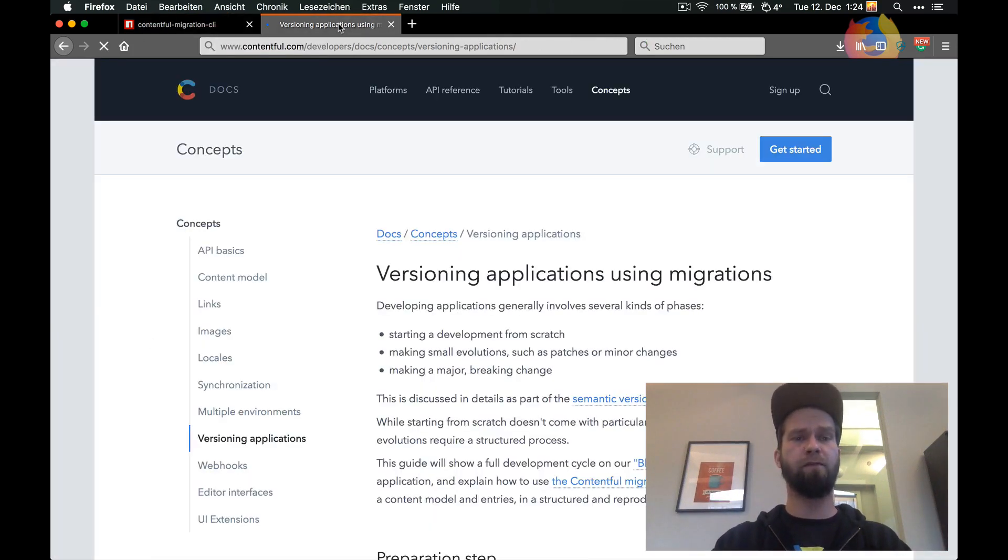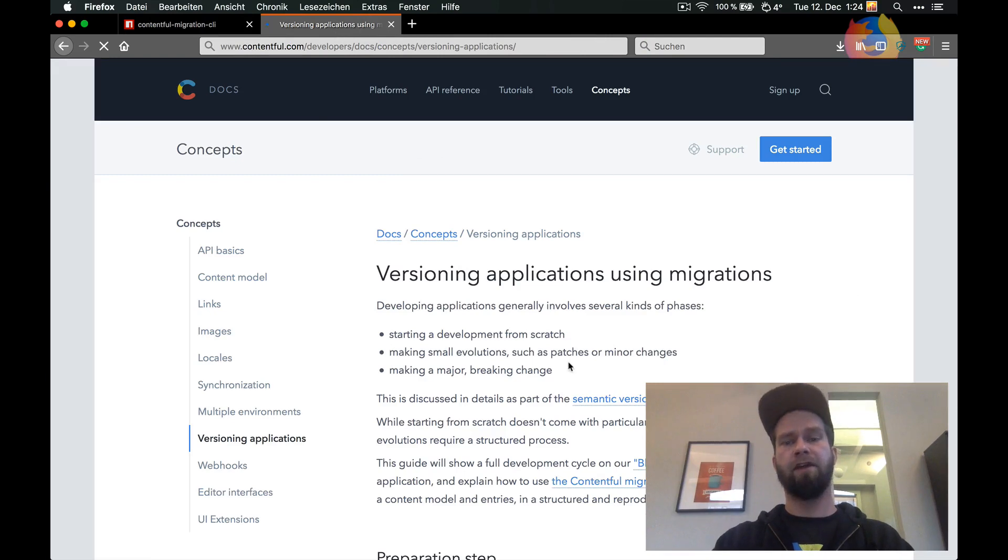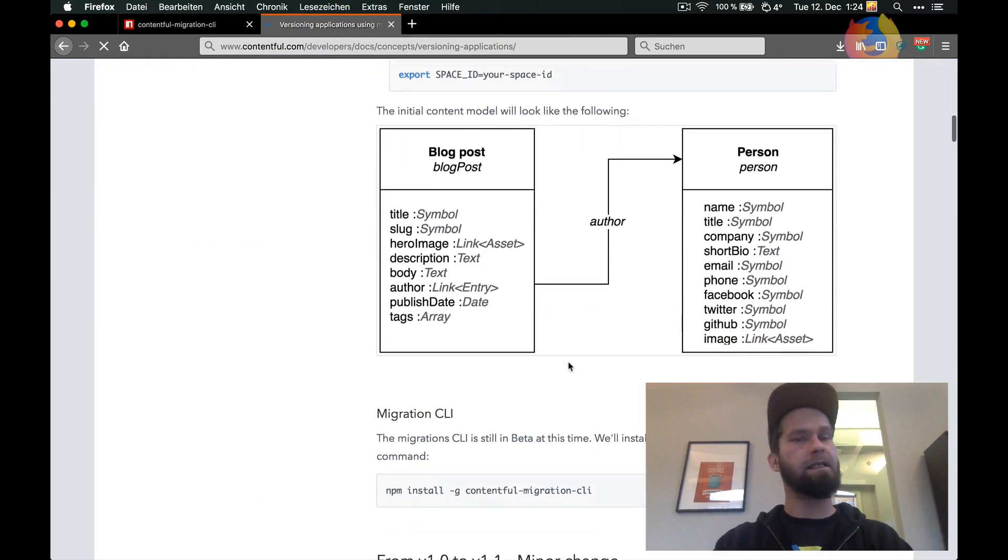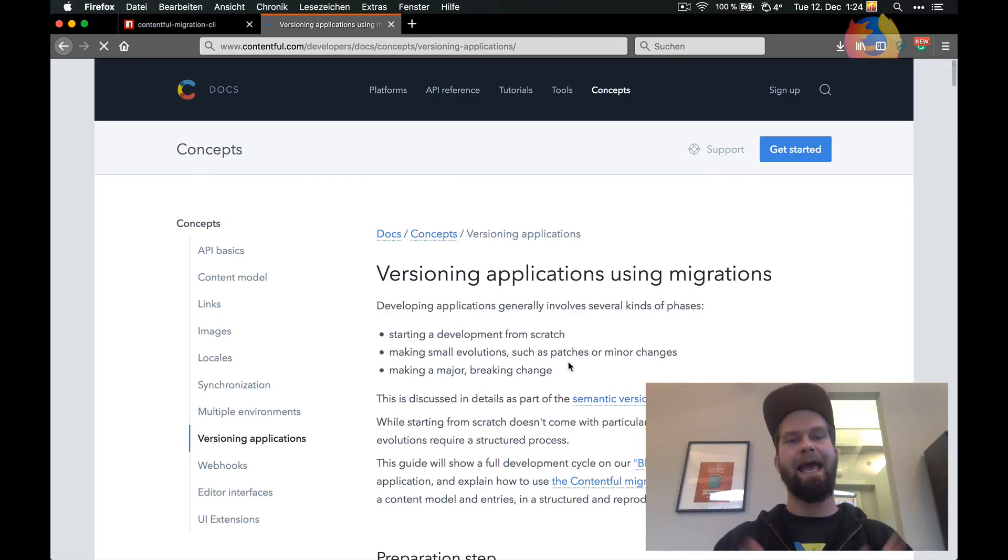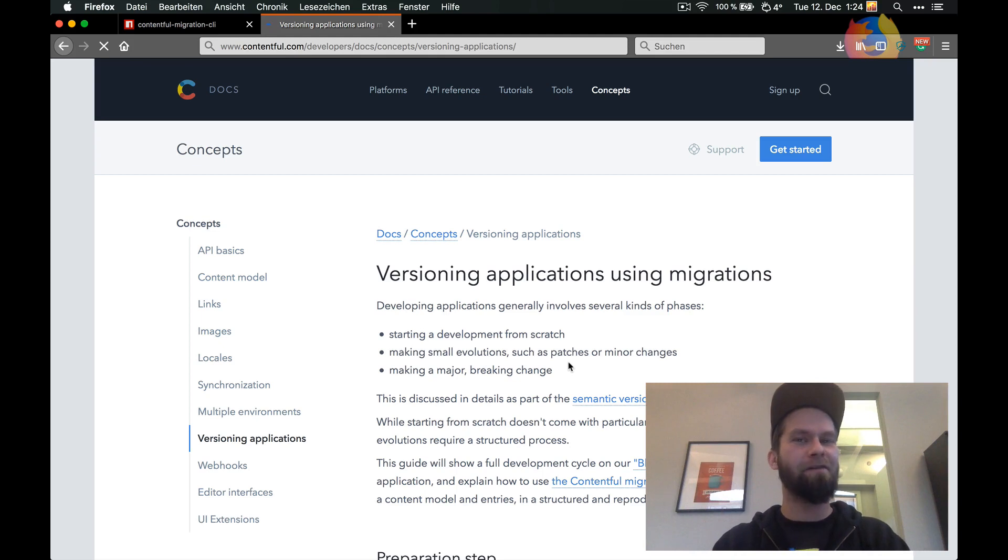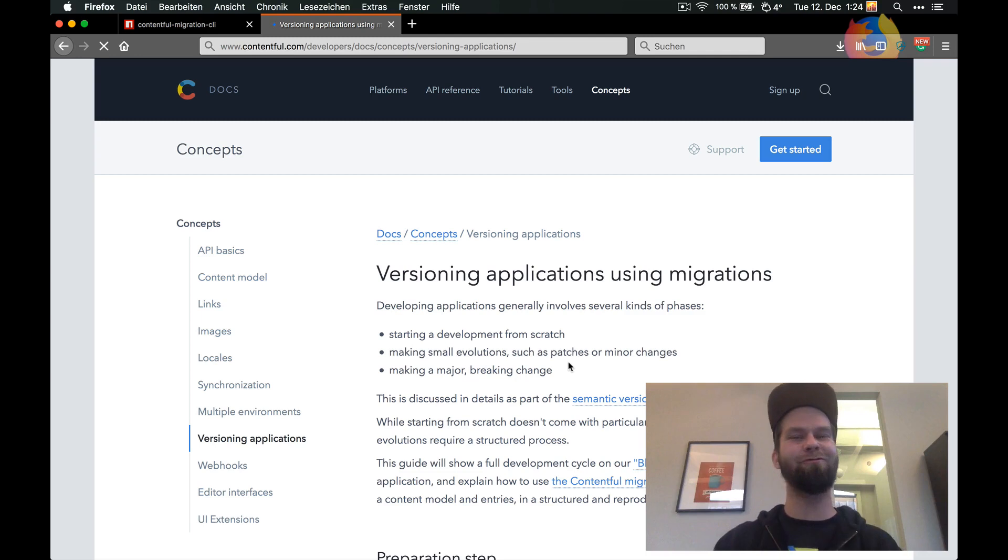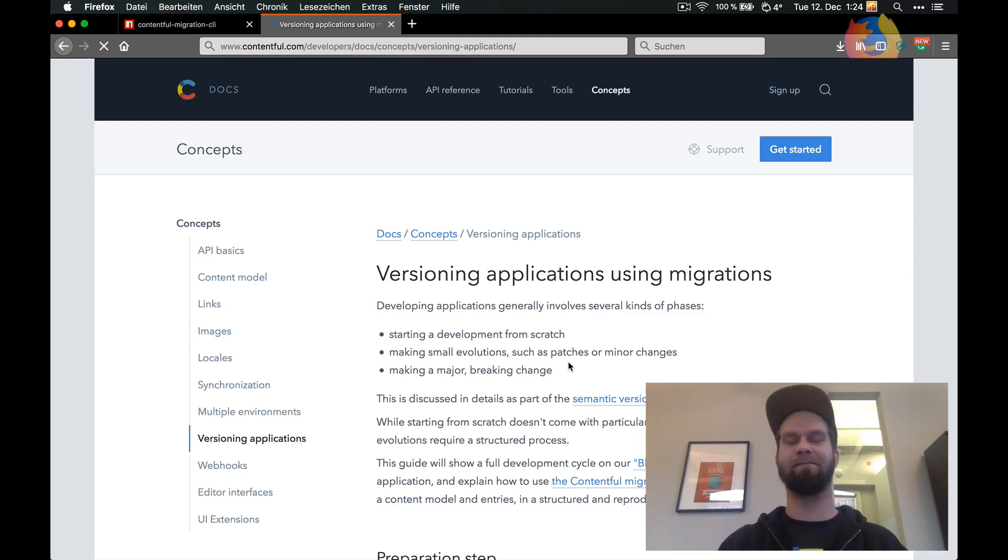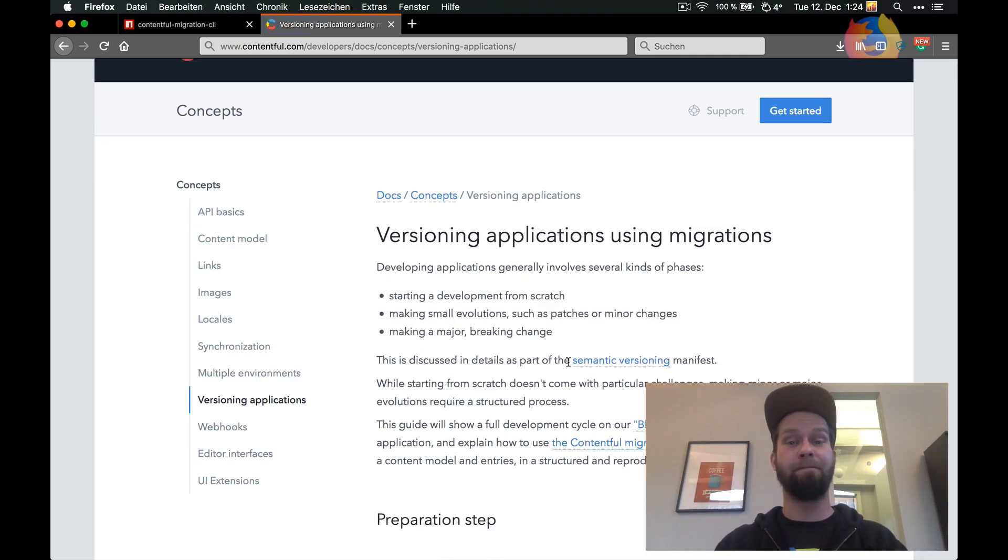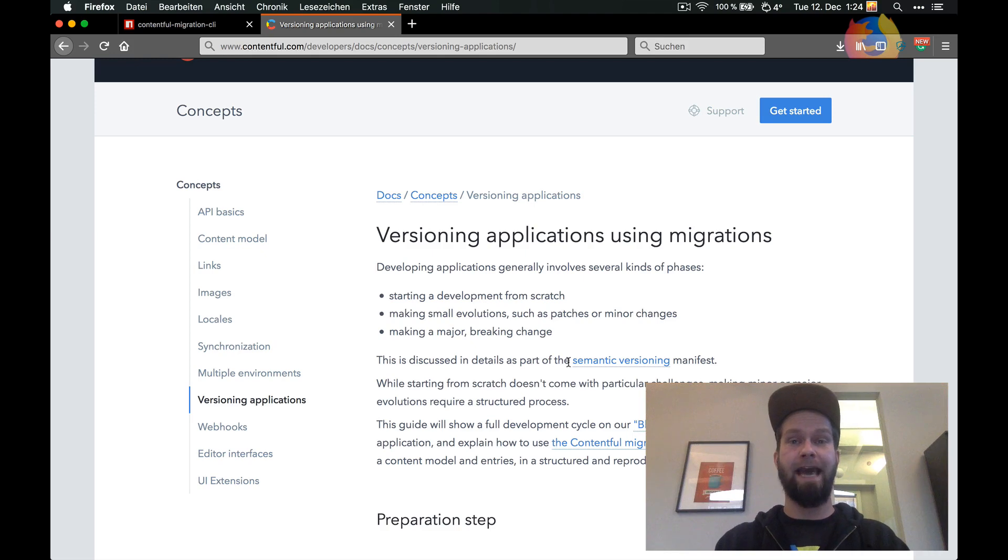If you want to have more information there is this article that is linked below and I also will record a longer video showing you how I use the migration CLI to improve my own content model that powers my private site. So that's it for today and see you next time!